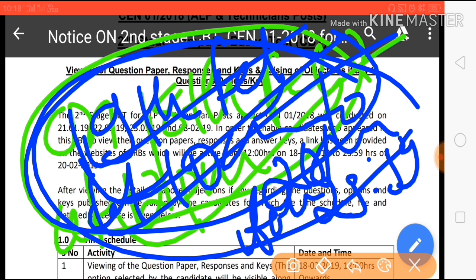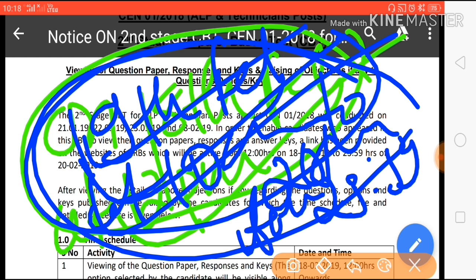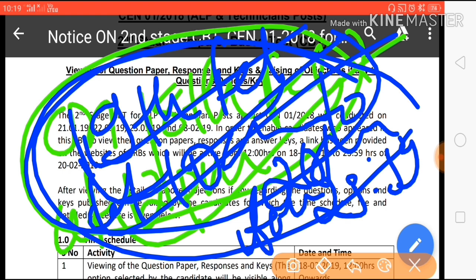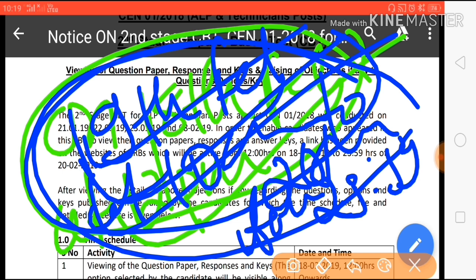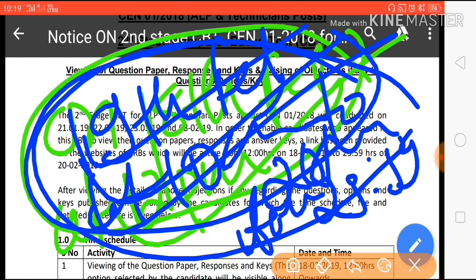Basically, you have almost two days for the objection and almost three days to look at your answer key, analyze it, and do whatever you want. Three days is sufficient, guys.